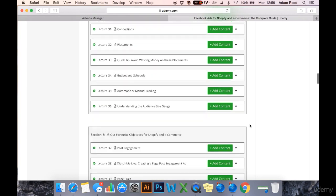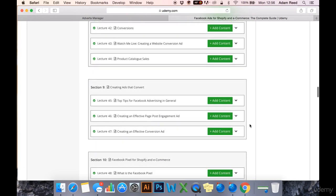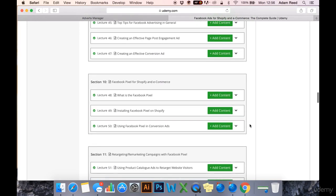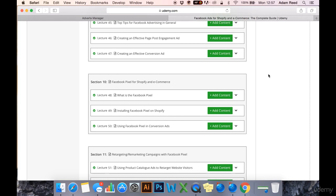Then I would suggest you quickly fast forward to the Facebook Pixel for Shopify and eCommerce section. Currently, it is the 12th of June, it is currently section ten.